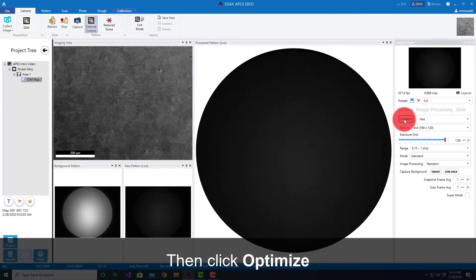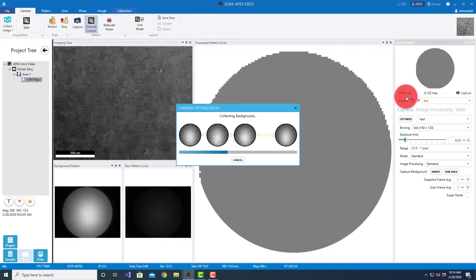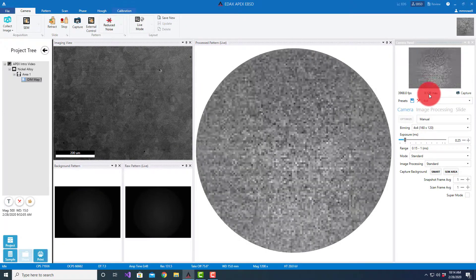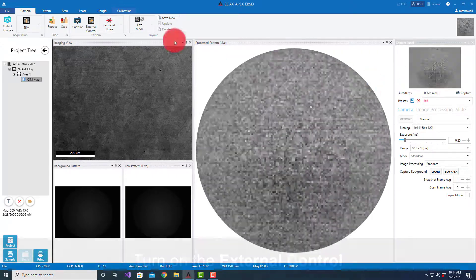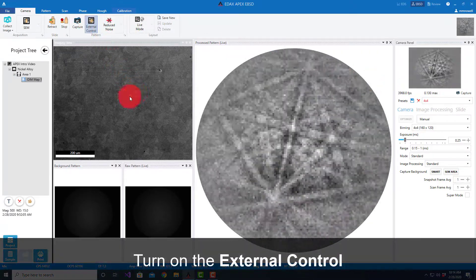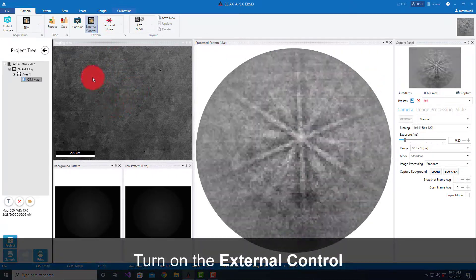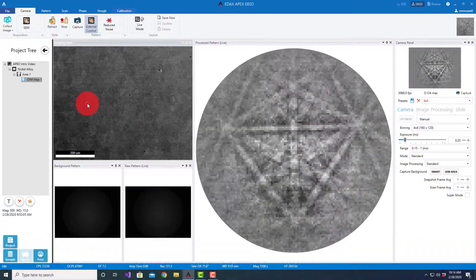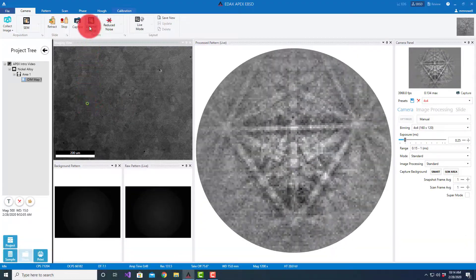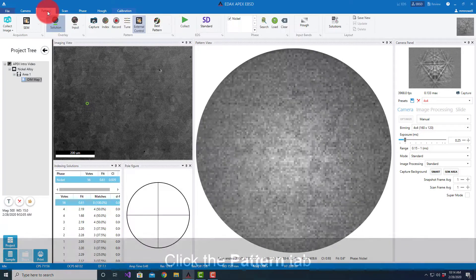These are the same pulldown lists. If I select fast and hit optimize, it's going to change the exposure time to get a faster frame rate. We're running in this case with a lower maximum value, but if we turn on our external control, you'll see the patterns are still very good for indexing.